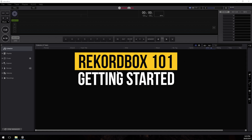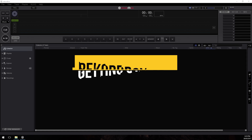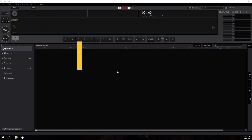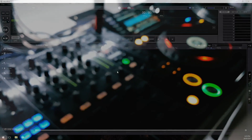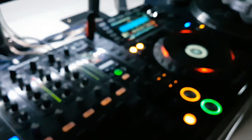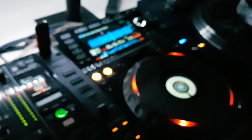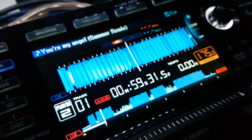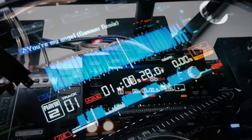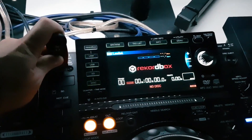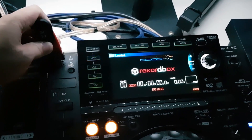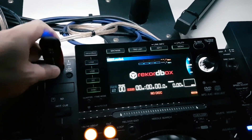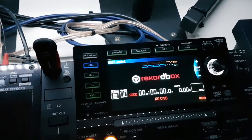G'day everyone and welcome to this Rekordbox tutorial. In this tutorial we're going to cover the fundamentals of Rekordbox: how do you set it up, how do you manage your files, how do you export to USB keys, create playlists, do things like tagging and also some troubleshooting along the way as well.